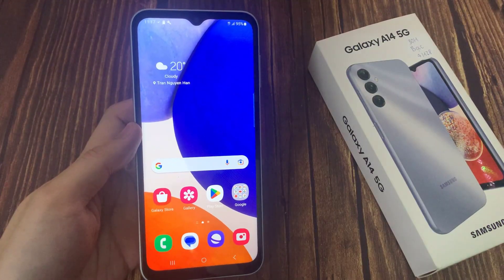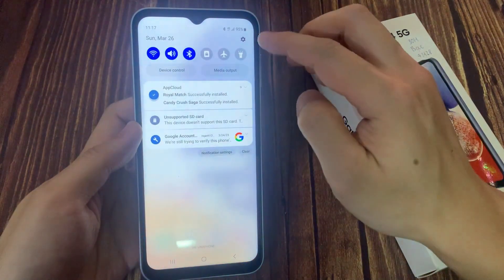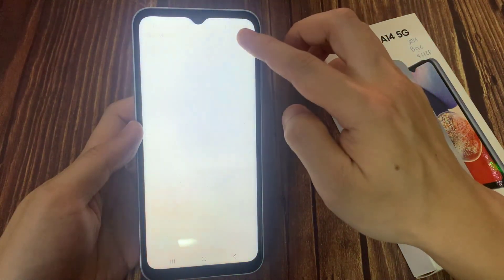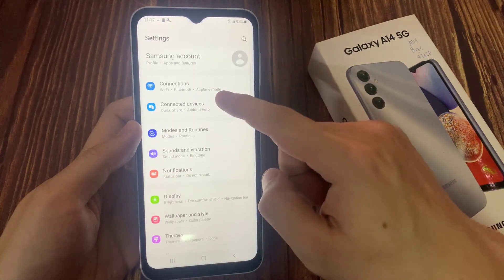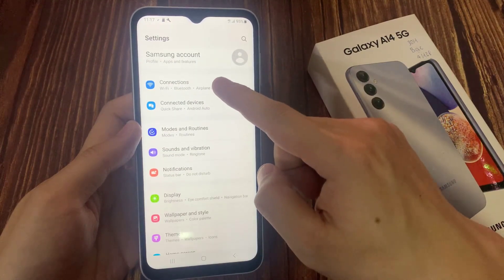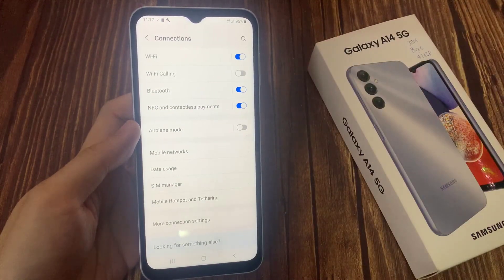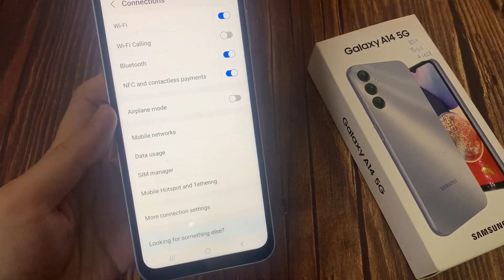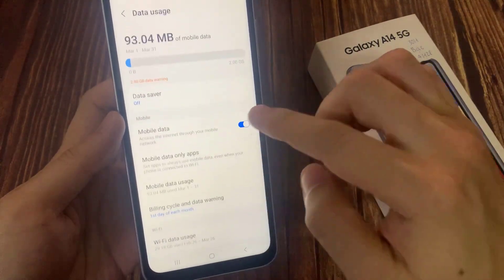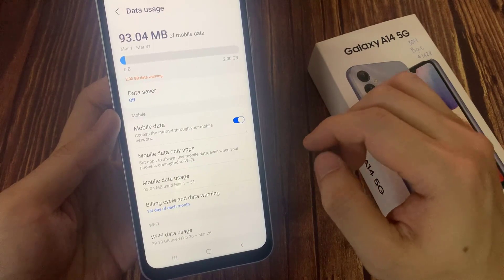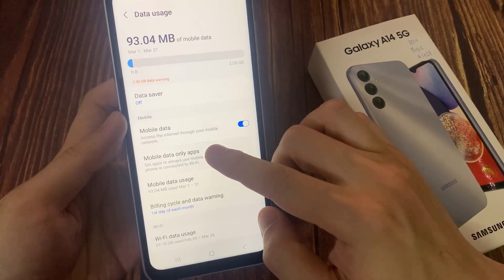First, open Settings. Next, go down and tap on Connections. Then go down and tap on Data Usage. Next, we're going to tap on Mobile Data Only Apps.